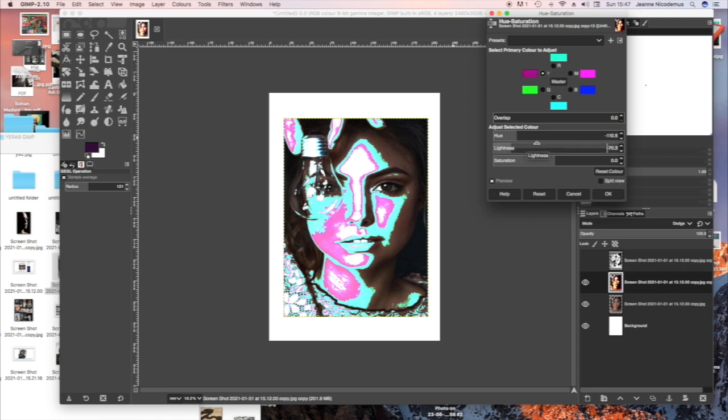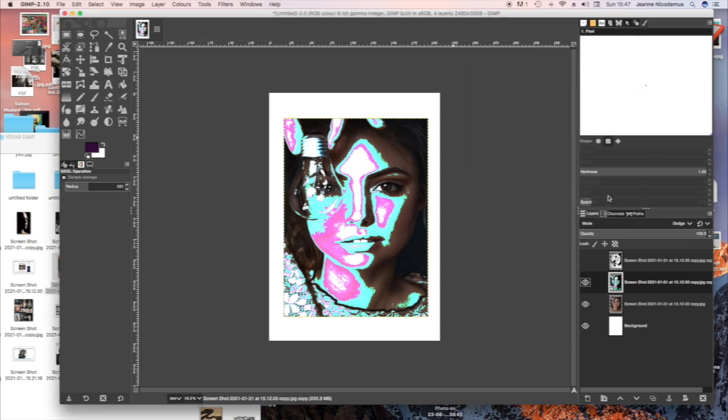So I think I'm going to leave it at that. And the yellows have now turned to pink. And I'm going to press OK.